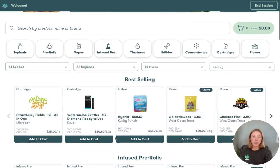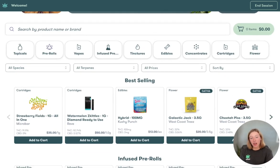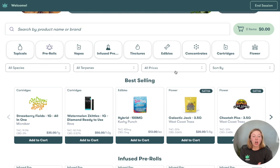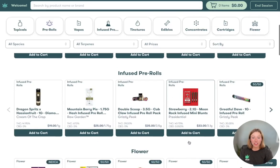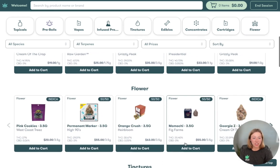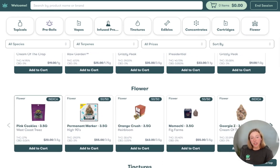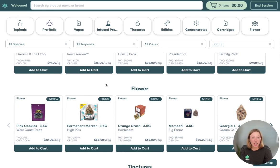We have also optimized this to work really well on touchscreens. The search, category selector, and all these filter options here — such as species and price — are optimized to work well on a touchscreen device. As I scroll further down, we'll see that all of these carousels automatically default to your specific categories, but you can create custom carousels for a brand, type, etc.